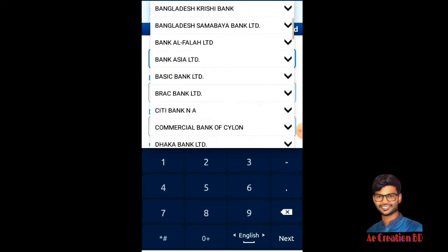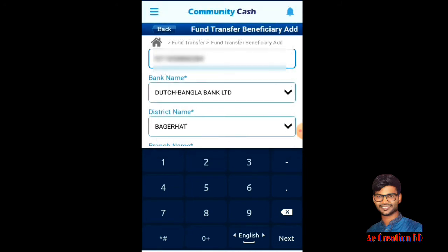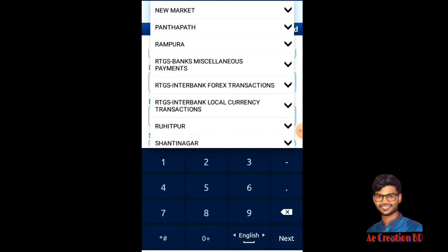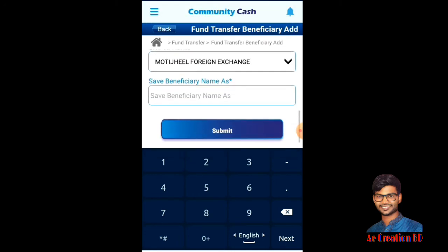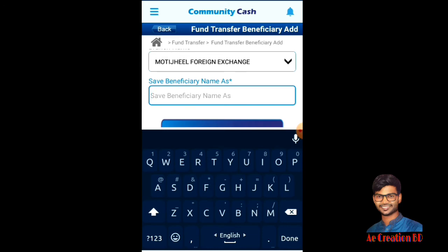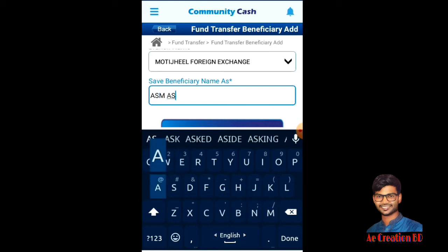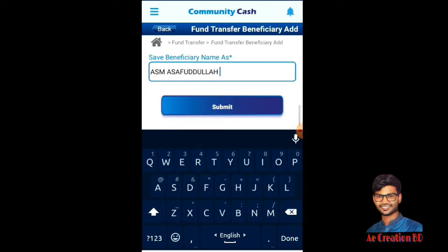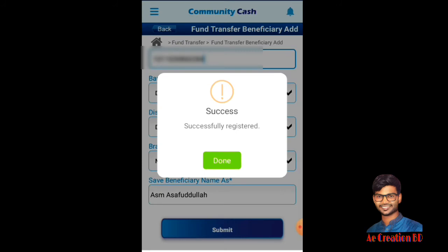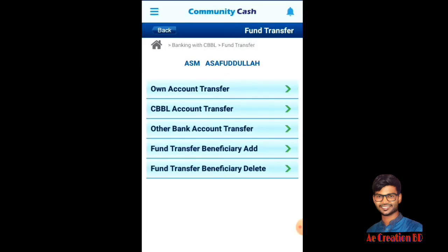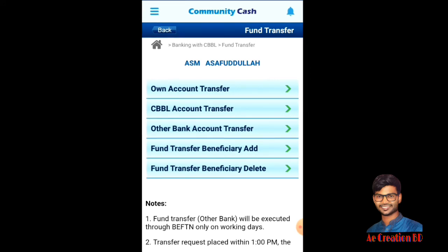The bank name option is required to transfer to a bank — select the bank. If you click on the Submit option, you can click on the Beneficiary account and add the option to your account. If you click on the Submit option, you can click on the Fund Transfer tab.